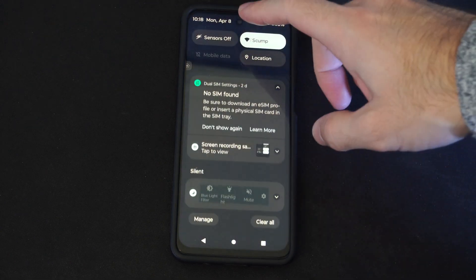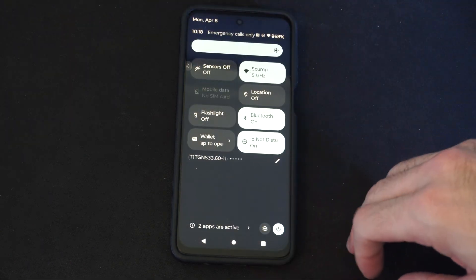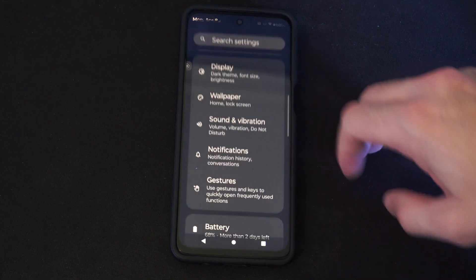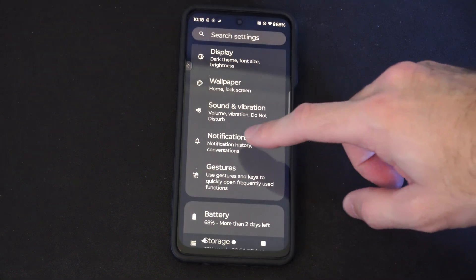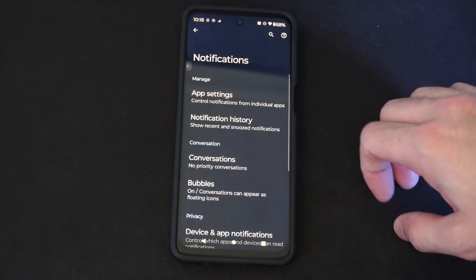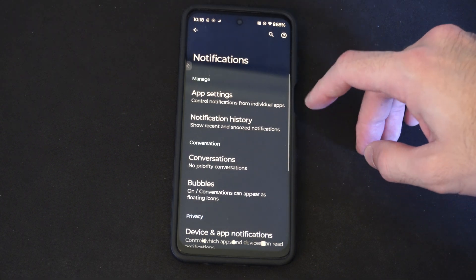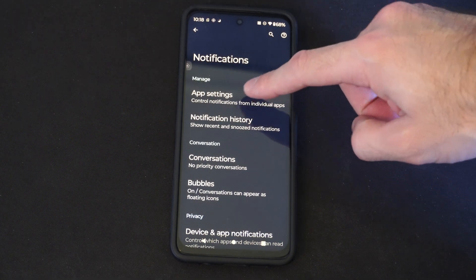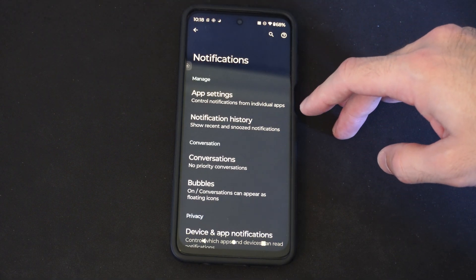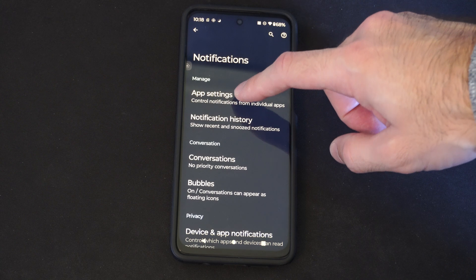The easiest way to do this is just swipe down from the top, go to Settings, then go to Notifications, then go to App Settings to control notifications from individual apps.